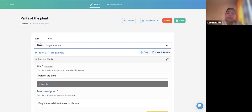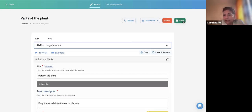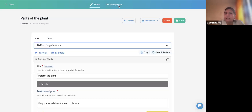This is about Drag the Words. Once you create this, how do you share it with your learners? That is an important question. Once you create the activity and click Save, it is saved in your My Content folder. When you want to distribute it, click on the Deployment section. There are two buttons: Download and Export. When you click Download, you have two options: HTML and H5P.